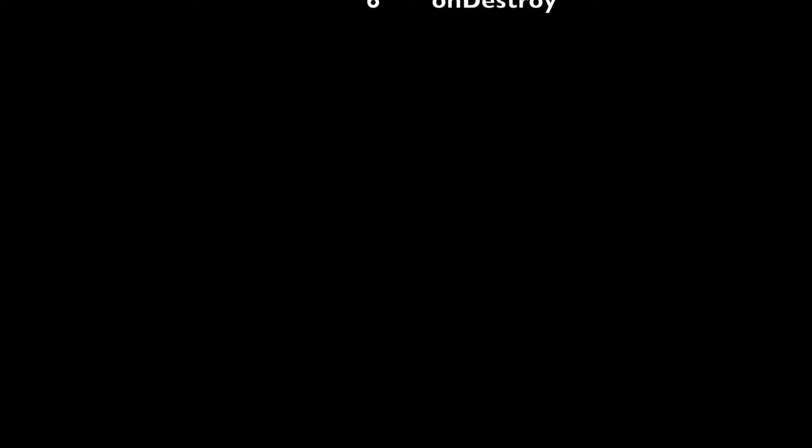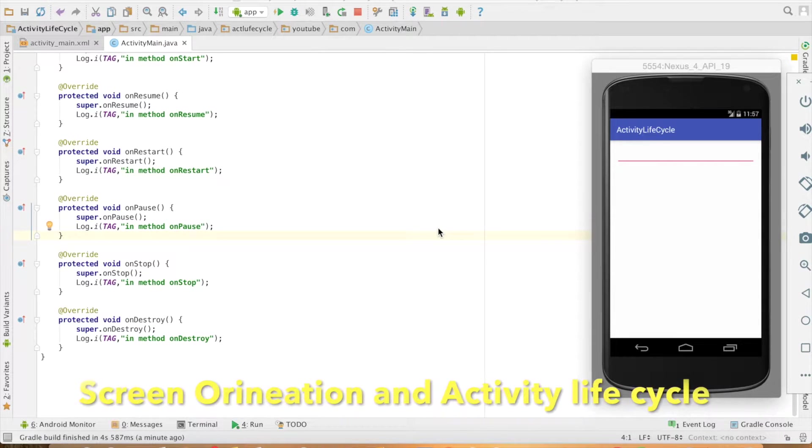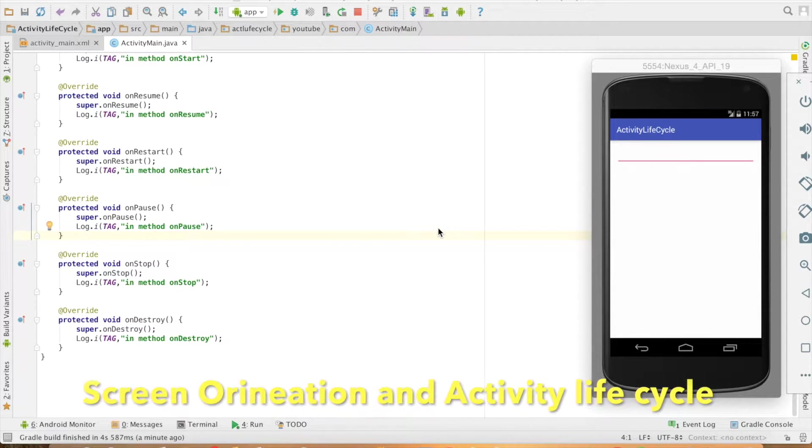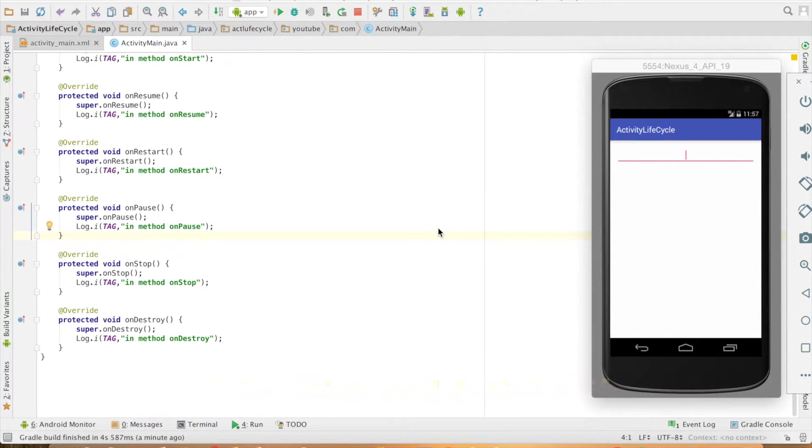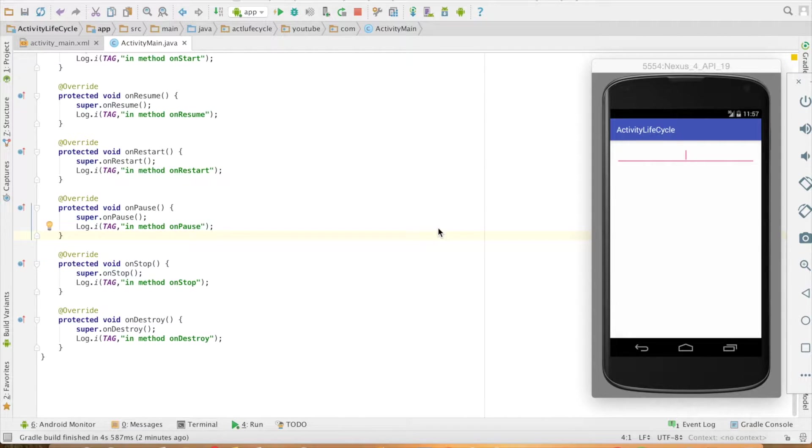Now in this particular video we will see the scenario where you have to use two more methods that is onRestoreInstanceState and onSavedInstanceState.